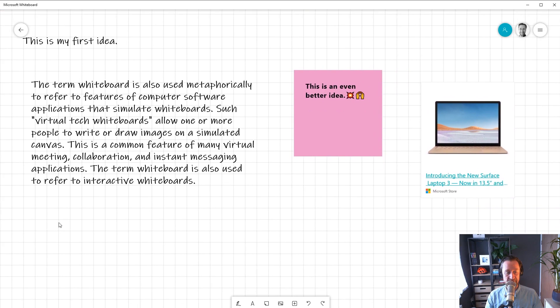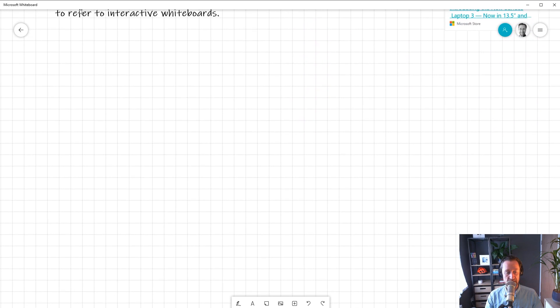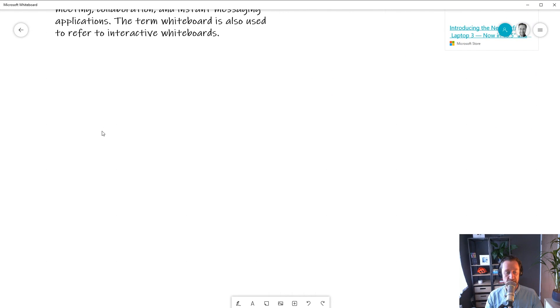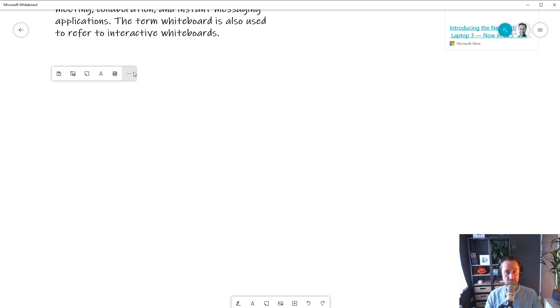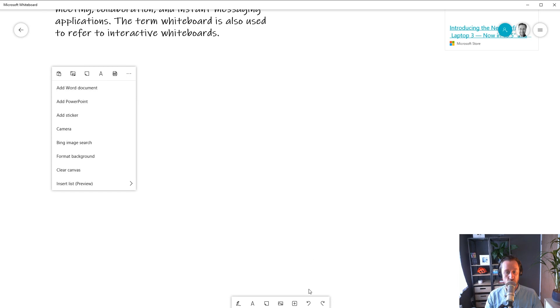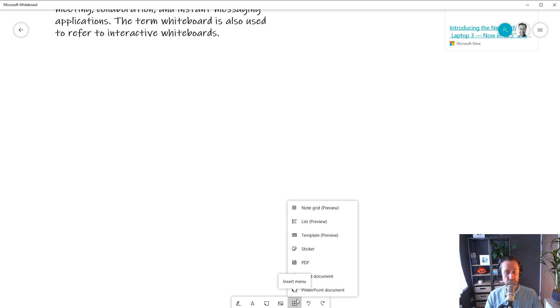So having covered typing and pasting text into Whiteboard, let's talk about getting your documents in there too. You can easily insert Word, PowerPoint, or PDF documents. Again, you can right-click anywhere in the canvas to bring up the floating menu, and there you can see how to insert the documents, or you can use the bottom toolbar. Let's insert a PDF.